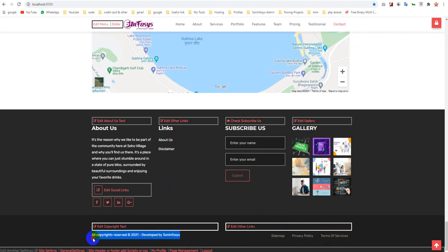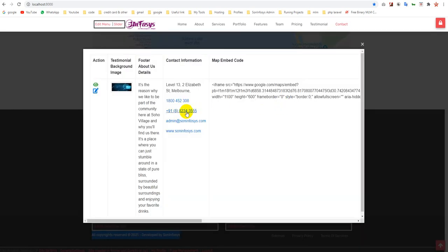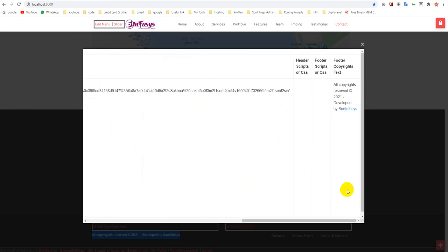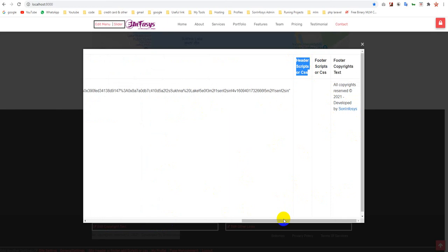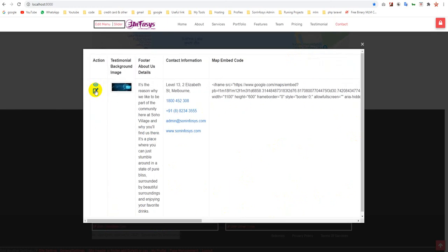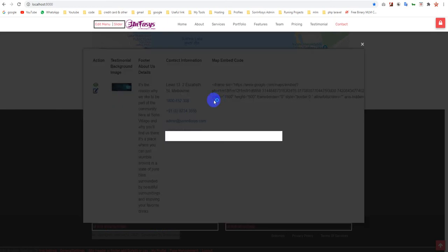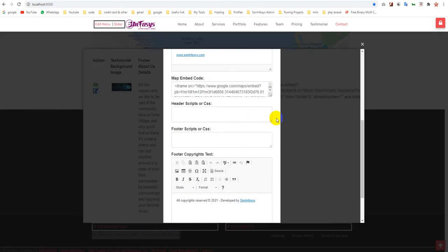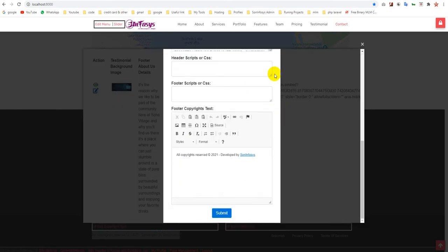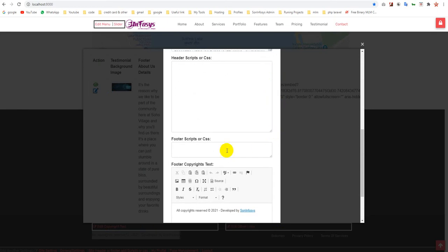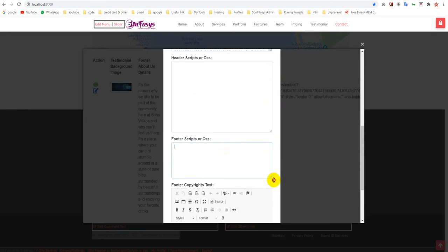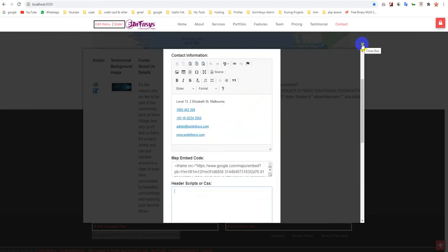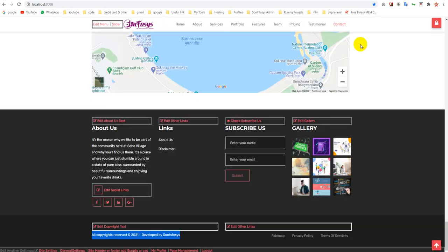You can also manage your copyright. The copyright content area is there. There's also an option for header scripts and CSS. You can simply add code like analytics or any other external script like chatting. It will automatically be visible in your HTML area.